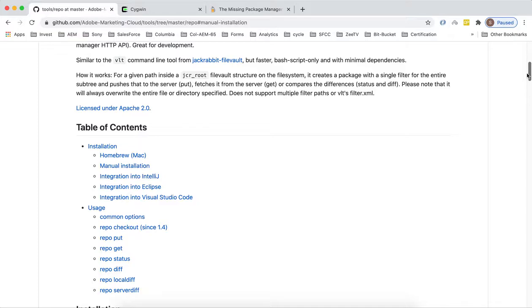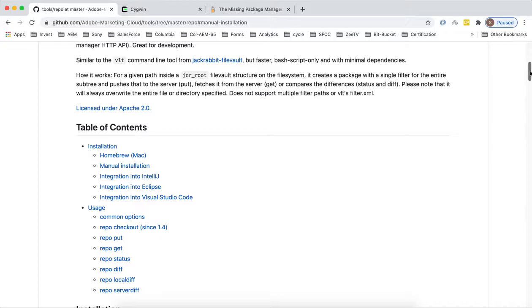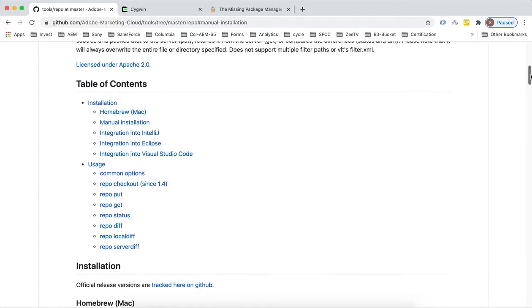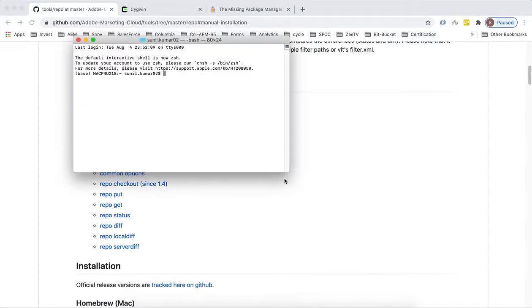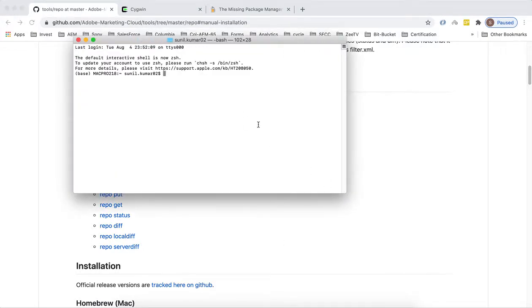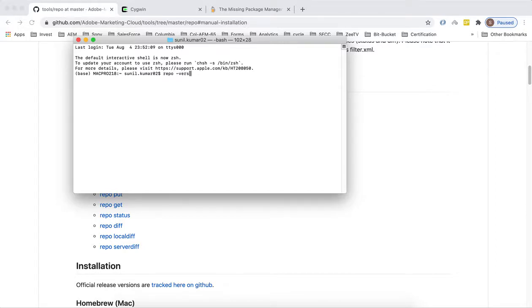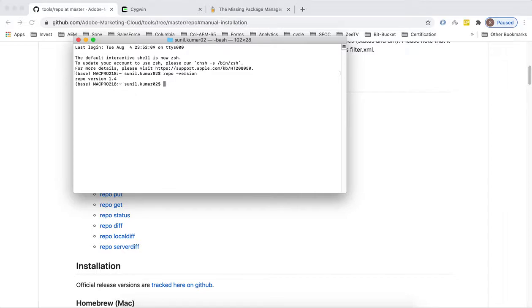Once you have repo in your system you just need to set up your commands on your IntelliJ. Let's check the version. I have already repo on my system, so I'm running version 1.4. The current version is 1.5, so if you install you will see version 1.5.